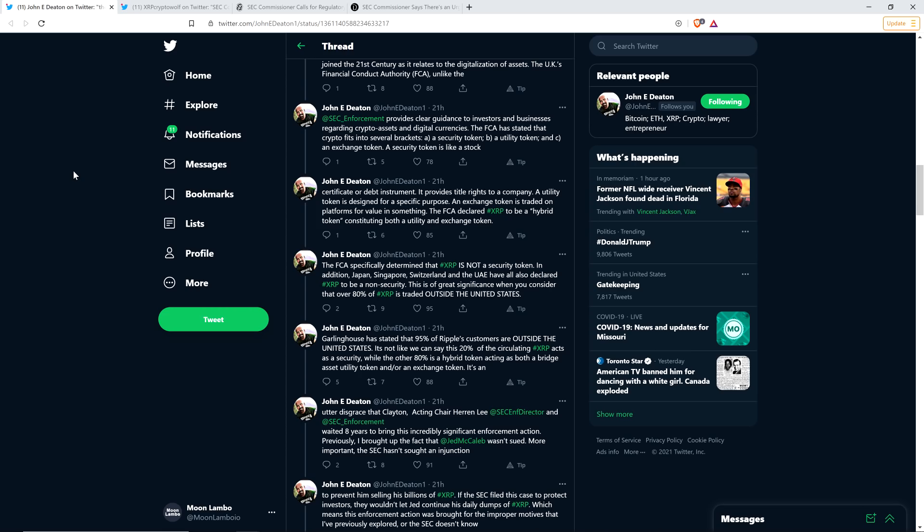And consider this, Coinbase didn't even have XRP listed during the last market cycle. And a vast majority of the trading, again, done outside the United States. So it was people outside of the United States that really caused the price of XRP to rally up to almost $4. And look, they're still out there speculating.